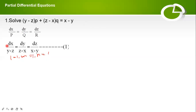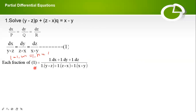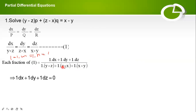With l = m = n = 1, we compute l·dx + m·dy + n·dz = dx + dy + dz, and the denominator l·P + m·Q + n·R = (y−z) + (z−x) + (x−y) = 0. Since the denominator is zero, the solution is dx + dy + dz = 0. Integrating: x + y + z = c₁ is one solution.